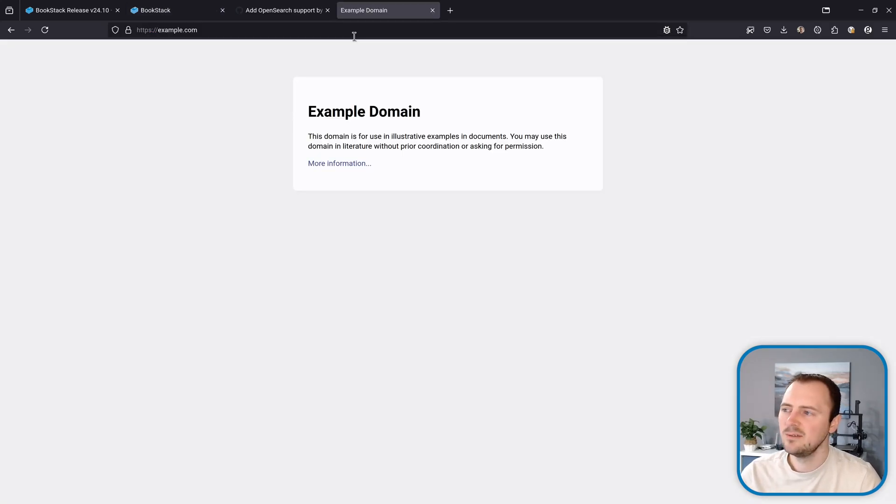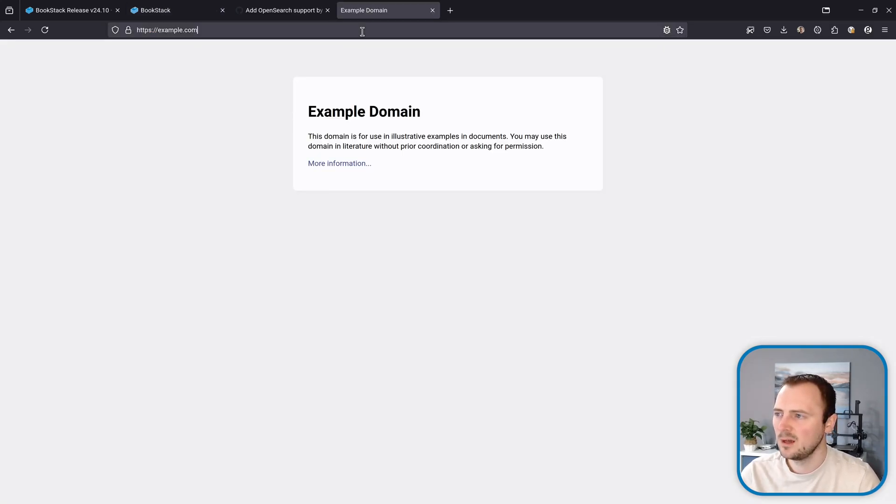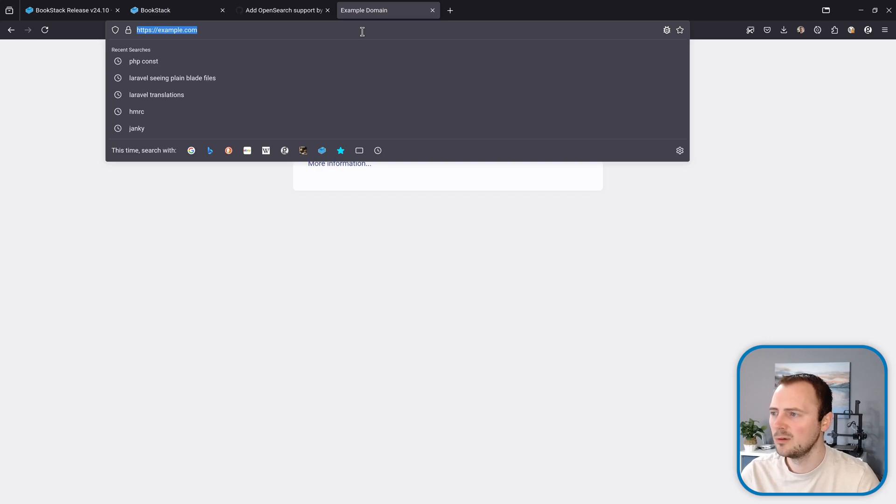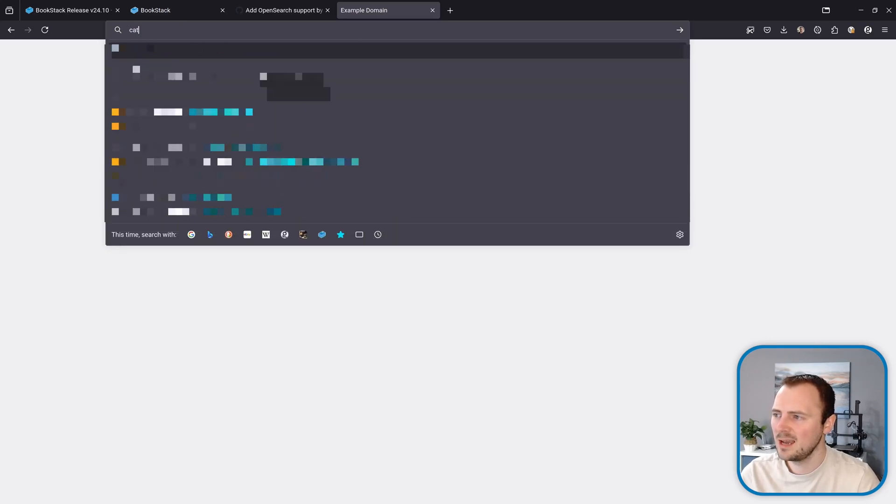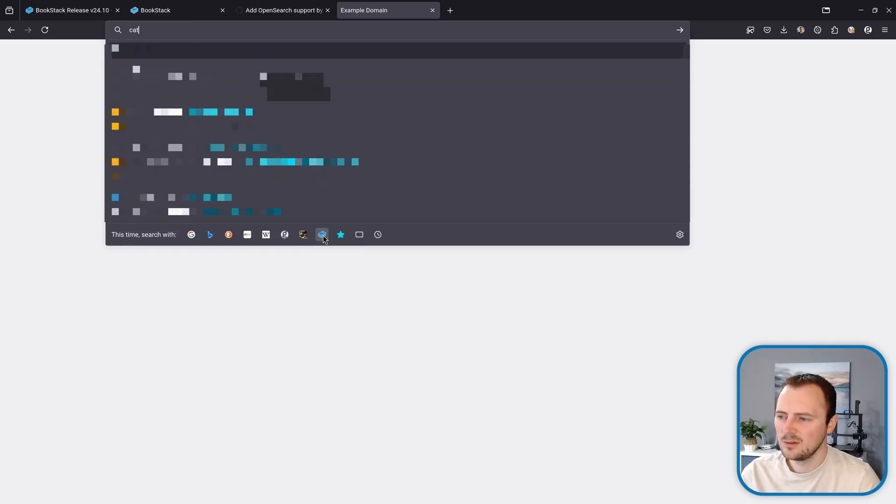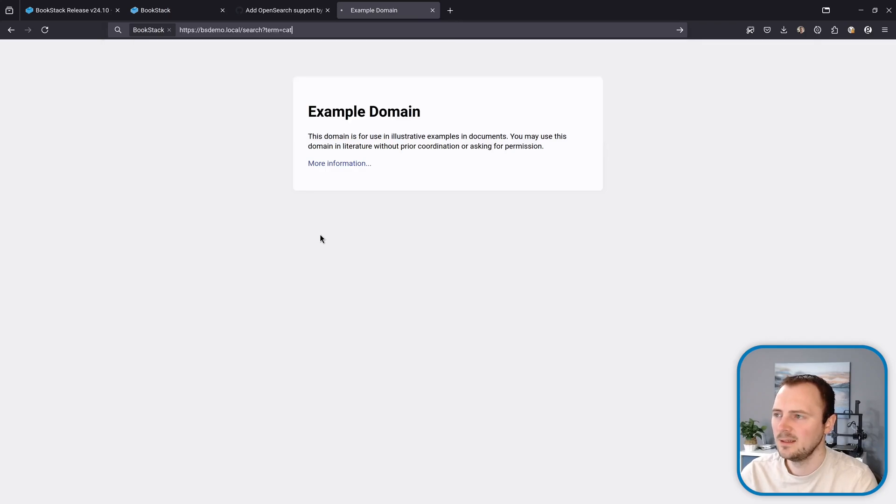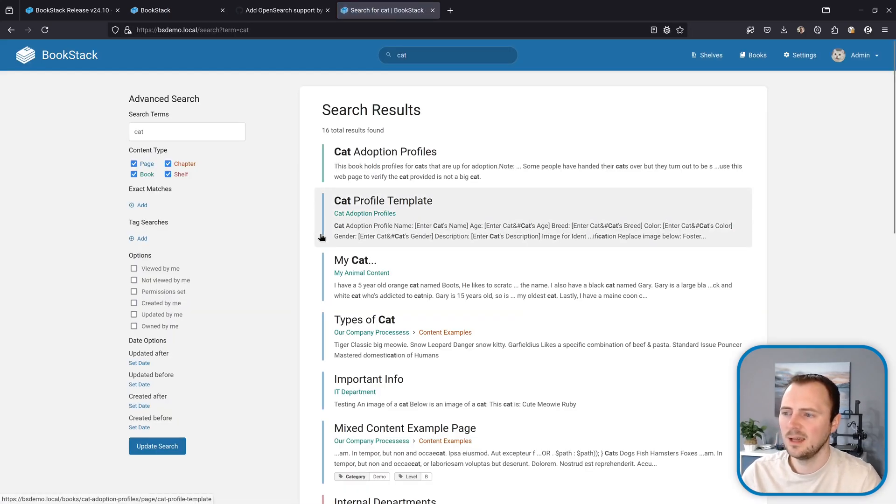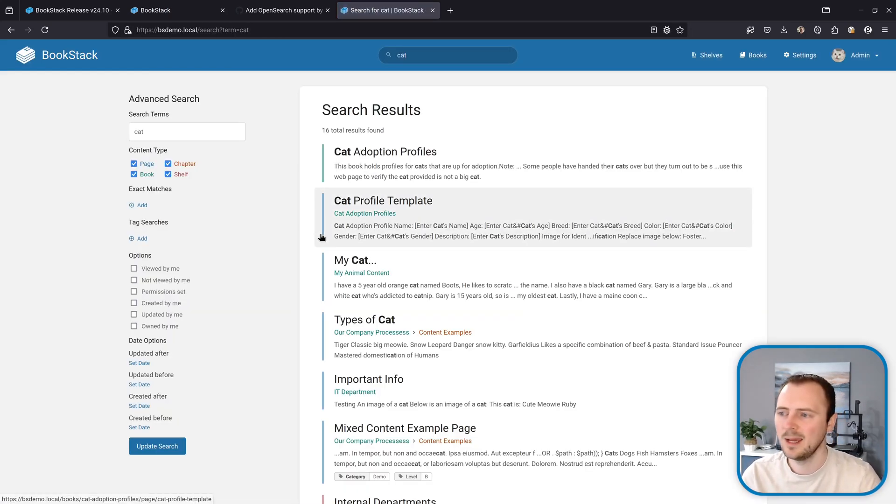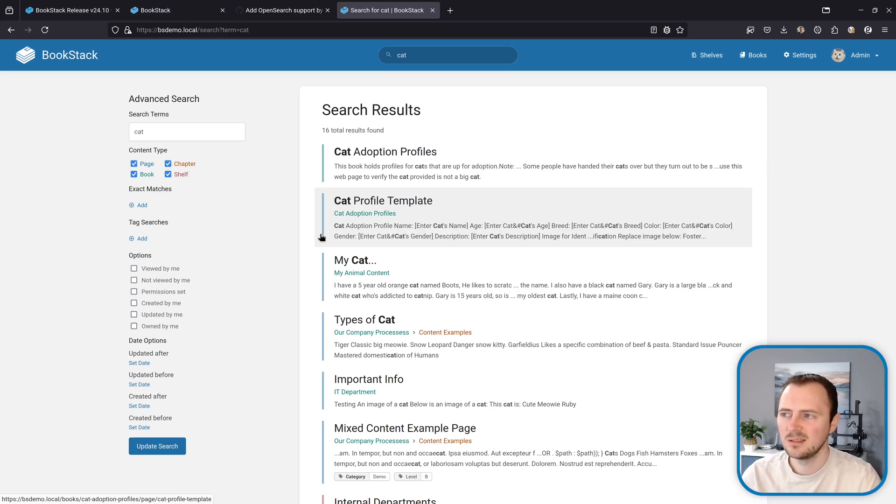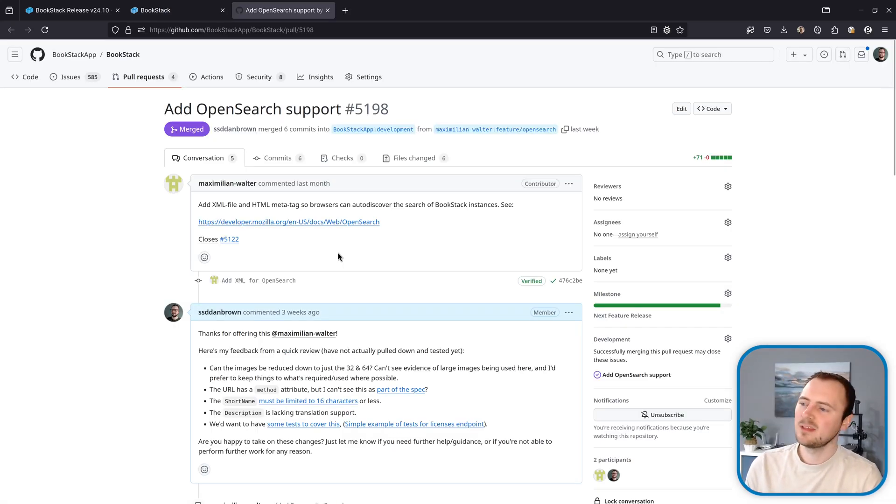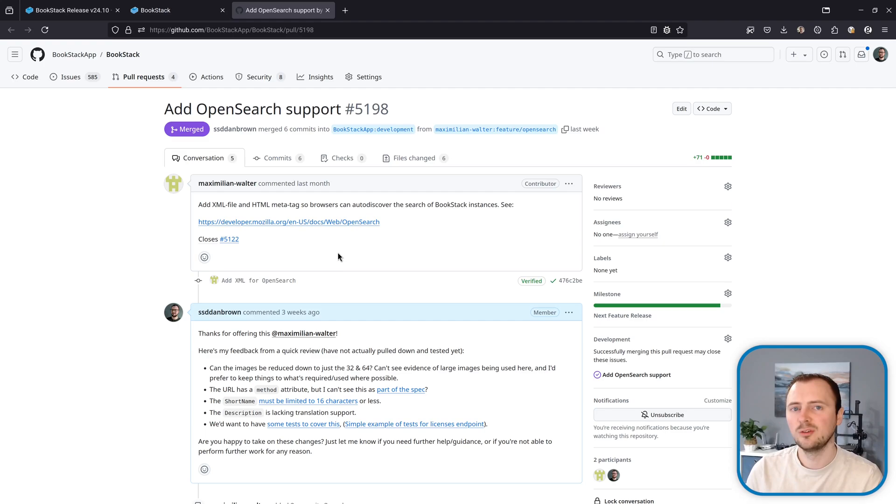Now in Firefox, even when I'm on a completely different website, I can go to the URL bar, search cat for example, and I can click to search that via BookStack and then hit enter, and then that searches my BookStack instance. So a nice easy way to access the search of my BookStack instance from anywhere in my browser. A big thanks to Maximilian Walter here for contributing this feature.